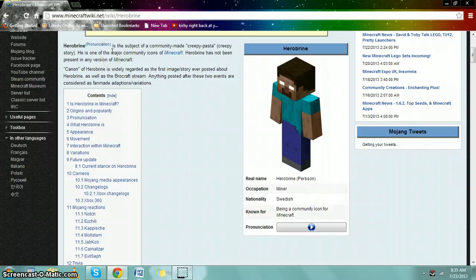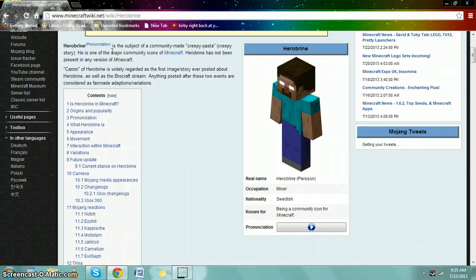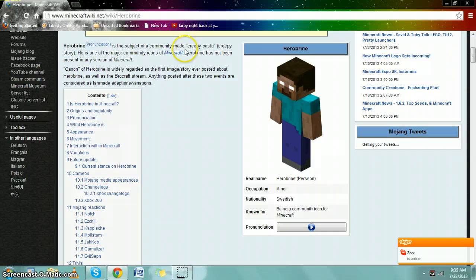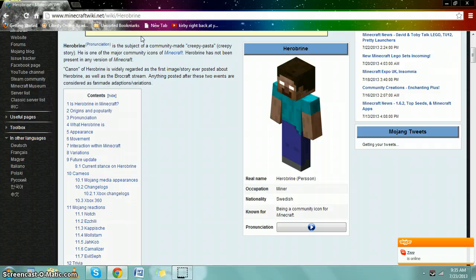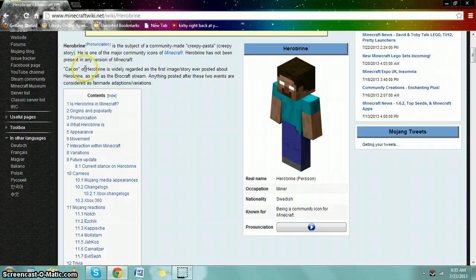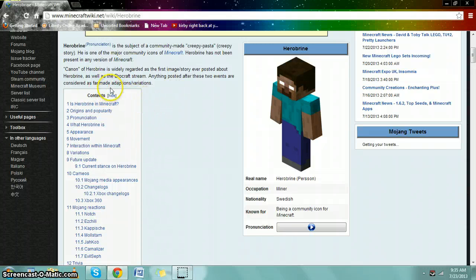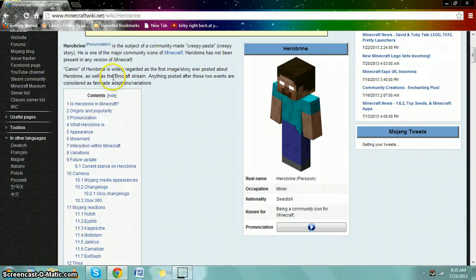Herobrine, he's one of the major community icons of Minecraft. Herobrine has not been present in any version of Minecraft. Herobrine is widely regarded as the first image or story ever posted about Herobrine, and this candidate of Herobrine is widely regarded as well, as well as the Brocraft stream.